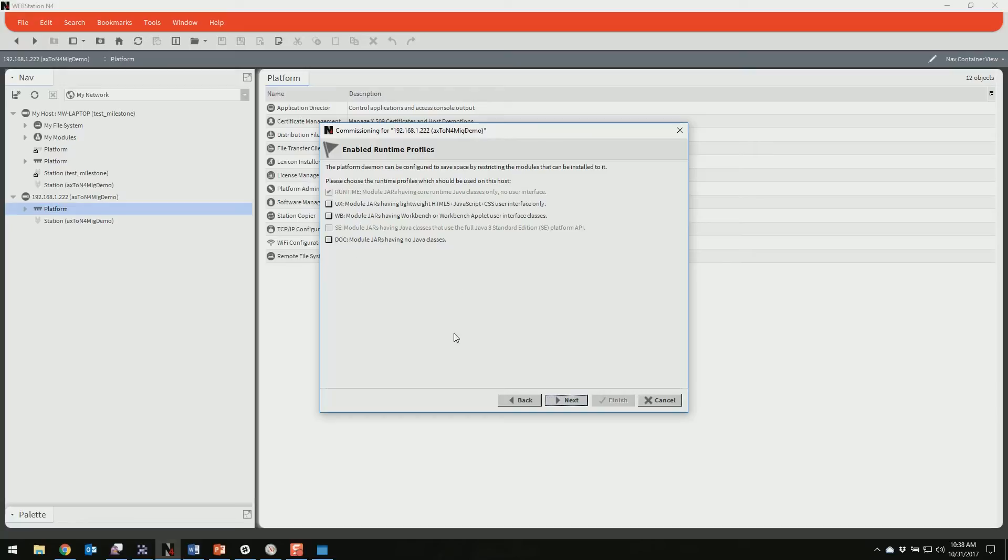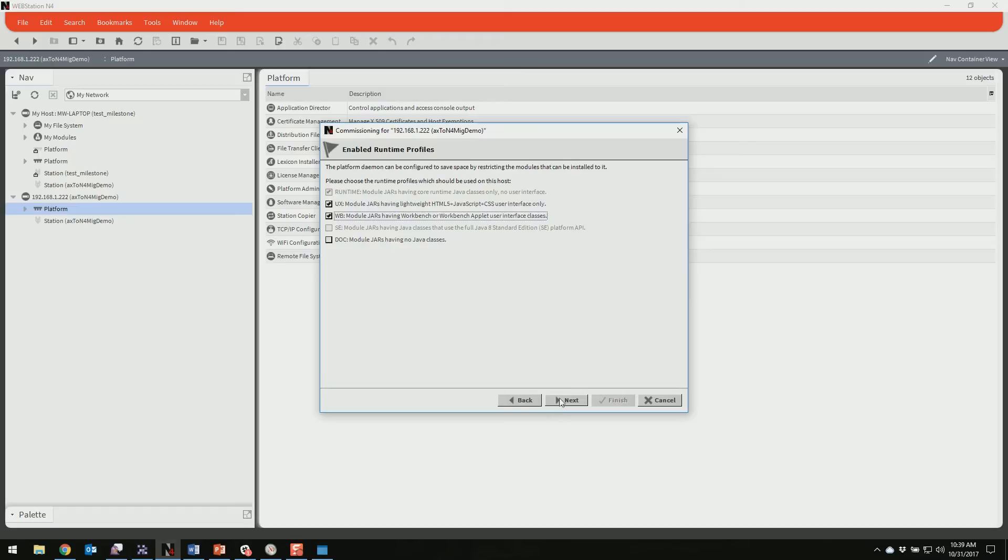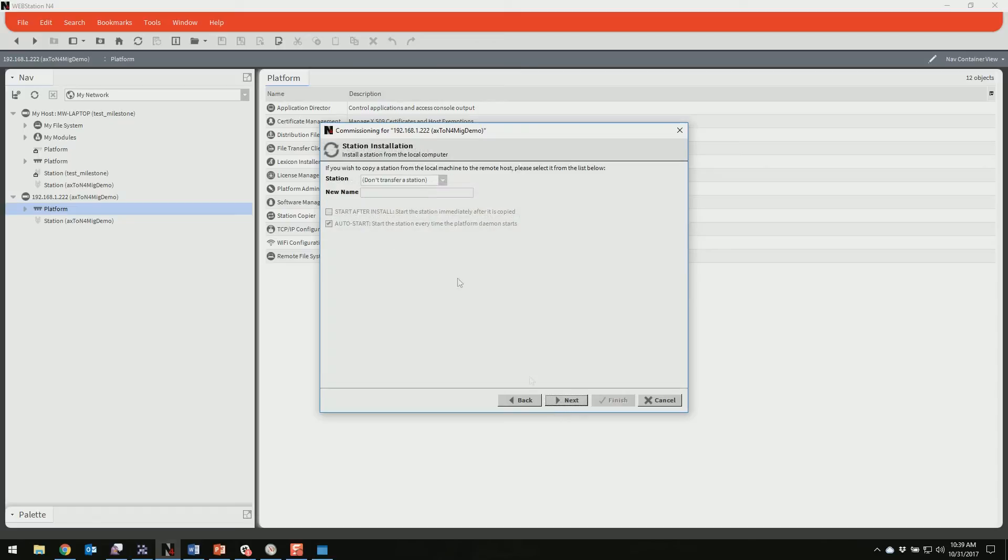So modules in Niagara 4 are split up now between these runtime profiles. It's pretty much a good idea just to do both of these, UX and WB ones. The UX will let you do your HTML5 and user interface stuff, and the WB will let you do your workbench related stuff. If you don't have both of these checked, you're going to run into issues with things like the spider tool, and the errors that come out related to that, related to these missing, aren't exactly the most descriptive. So starting off with these two checked is a good idea.